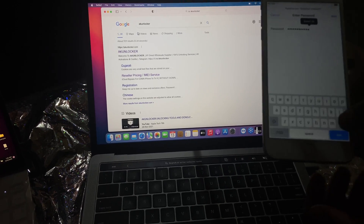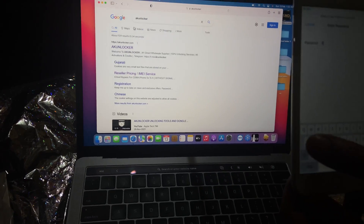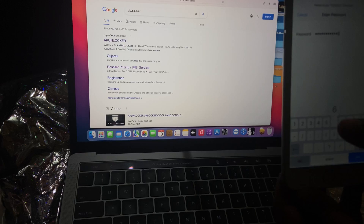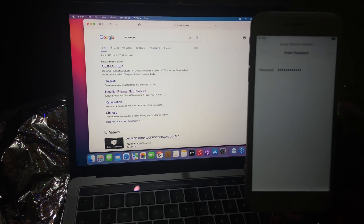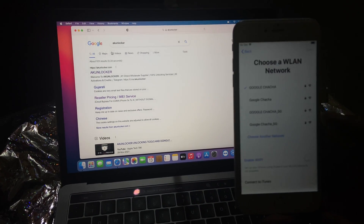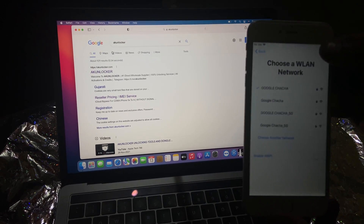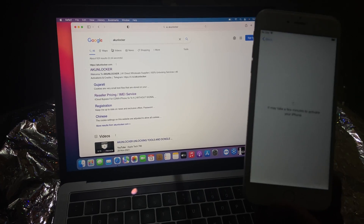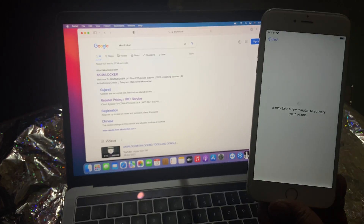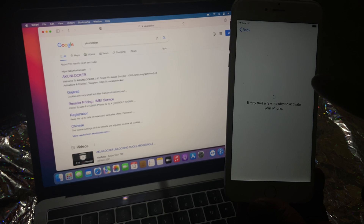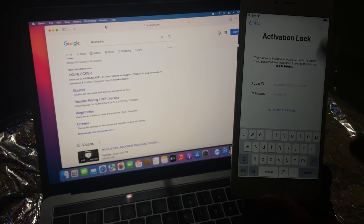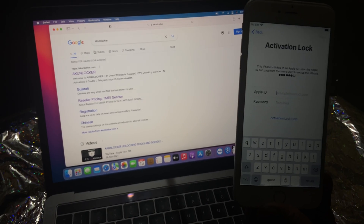Here I connected Wi-Fi first. I'll show you the activation lock, and after that I'll tell you the method for how you can bypass it. Wi-Fi is connecting — you can see Wi-Fi is connected now. Click next. Here you can see the activation lock.